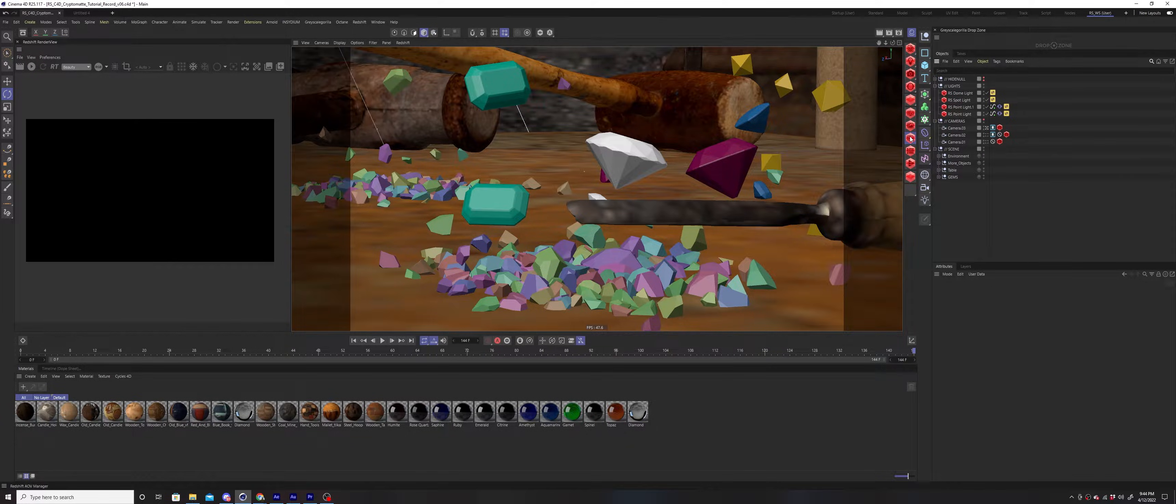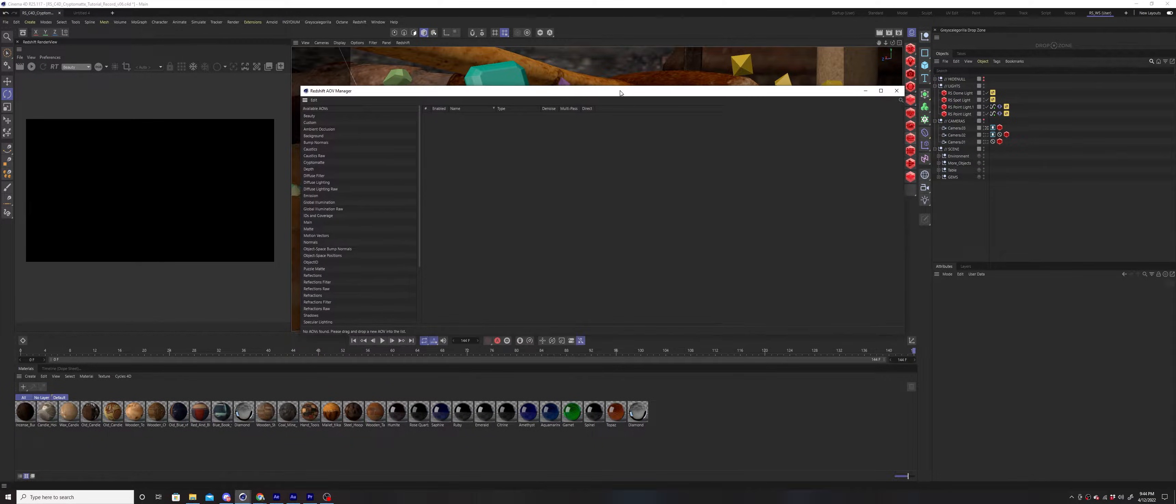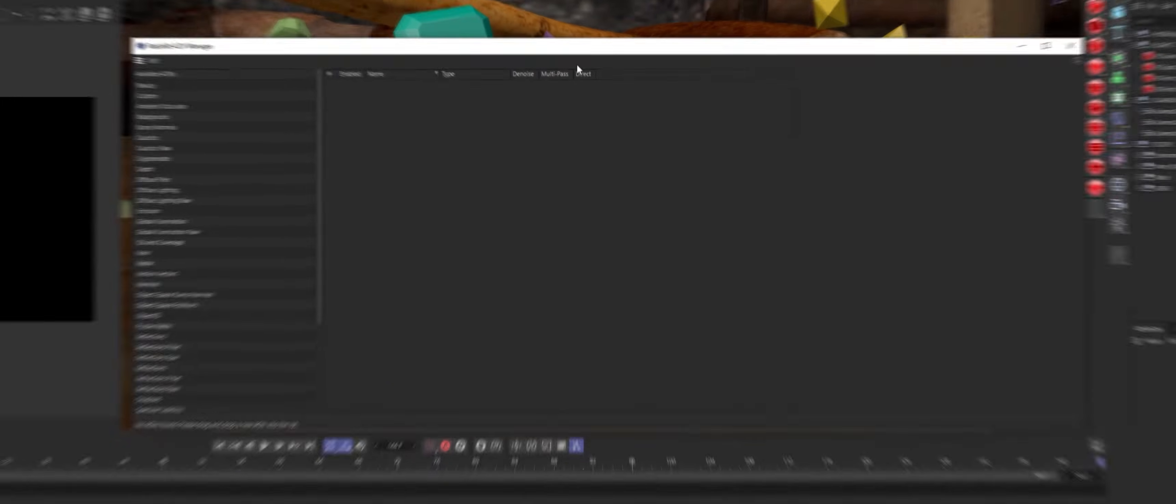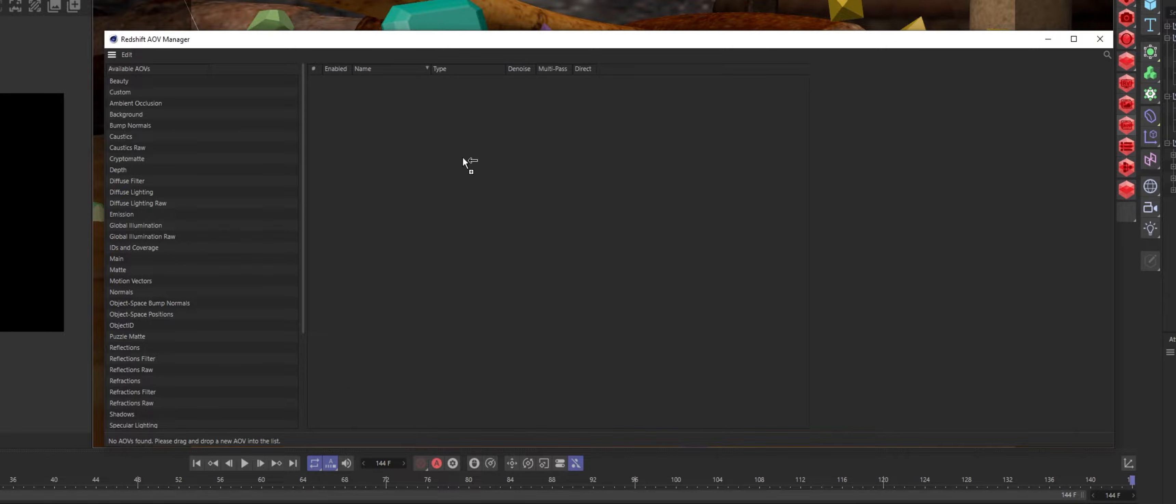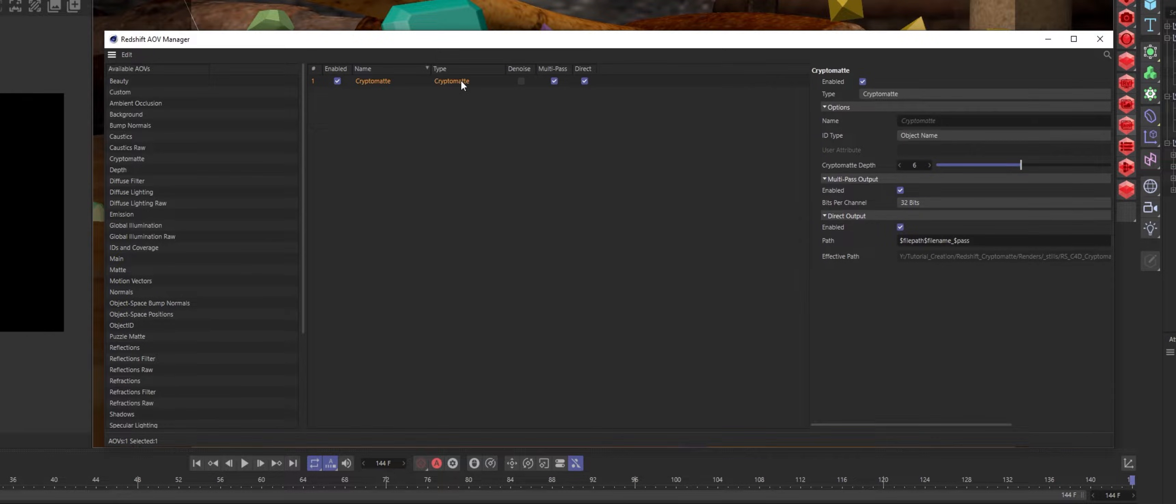Add the CryptoMat AOV to your AOV Manager. Select the CryptoMat and under ID type make sure Object Name is chosen.